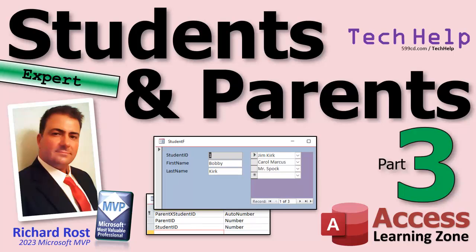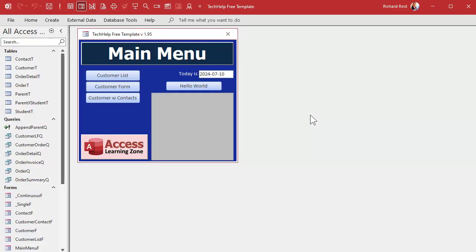Welcome to another tech help video brought to you by Access Learning Zone. I'm your instructor Richard Ross. Today is part three of my students and parents series — we're tracking students and their parents. We took a database that wasn't set up great and we're making it set up great. If you haven't watched parts one and two yet, go watch those and come on back.